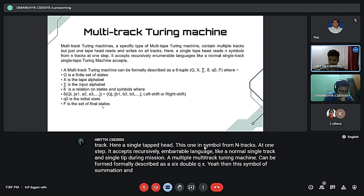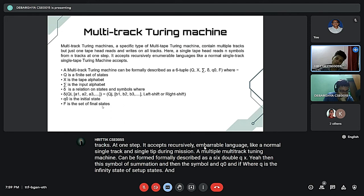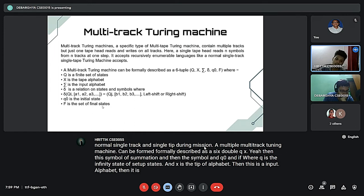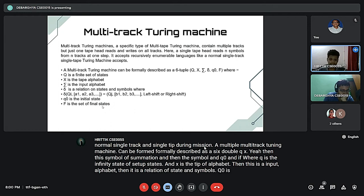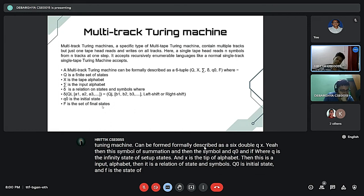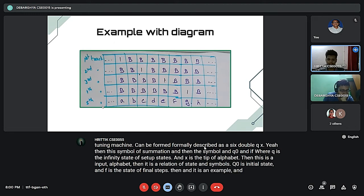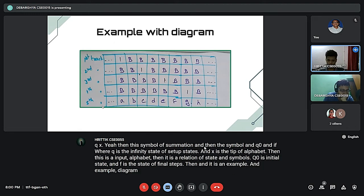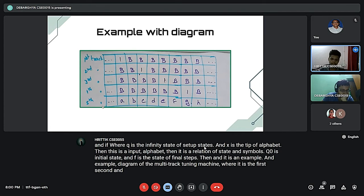The six-tuple consists of Q, Gamma, Sigma, delta, Q0, and F, where Q is the finite set of states, Gamma is the tape alphabet, Sigma is the input alphabet, delta is the relation on states and symbols, Q0 is the initial state, and F is the set of final states. Here is an example diagram of the multi-track Turing machine where it shows the first, second, and third tracks.